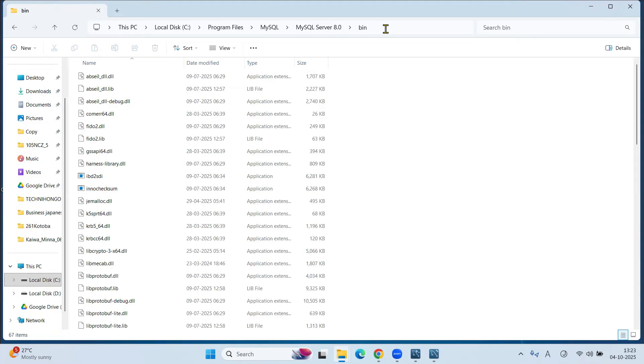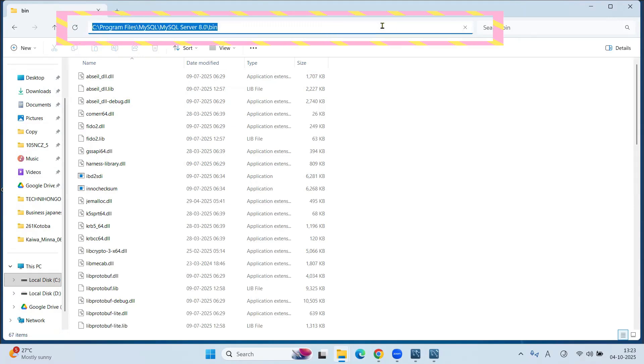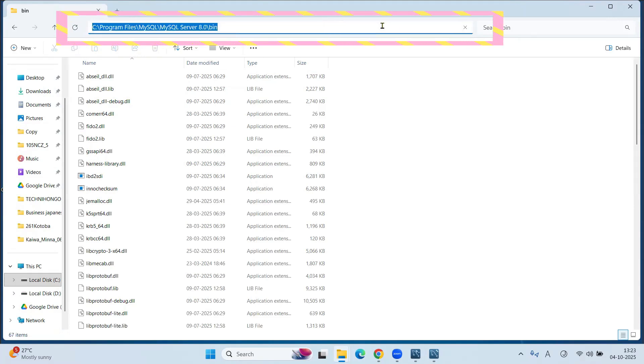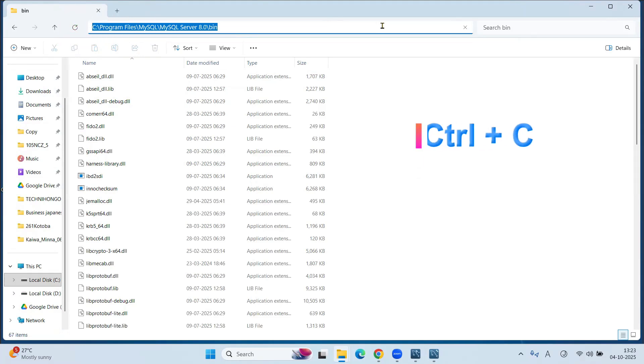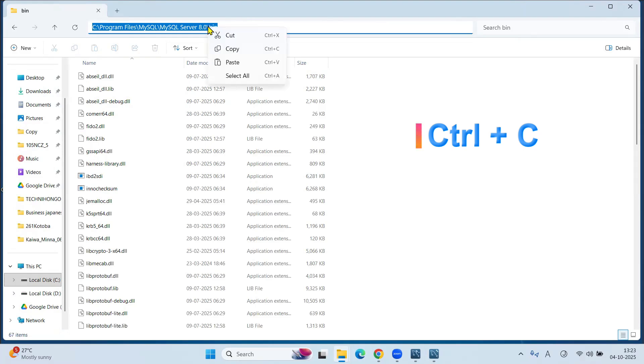Copy this path. To copy this path, click here. You will see the full path for MySQL installation folder. To copy this path, press Ctrl-C or right-click on this path and copy it.